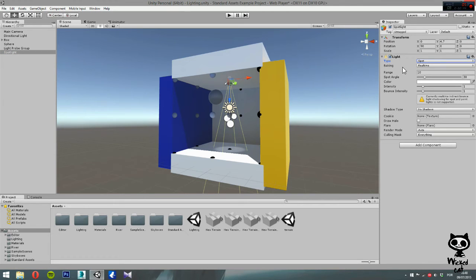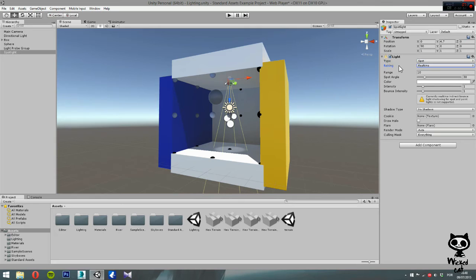The second parameter is baking. Here you can set baking to real-time, baked, or mixed, just like in the point light.